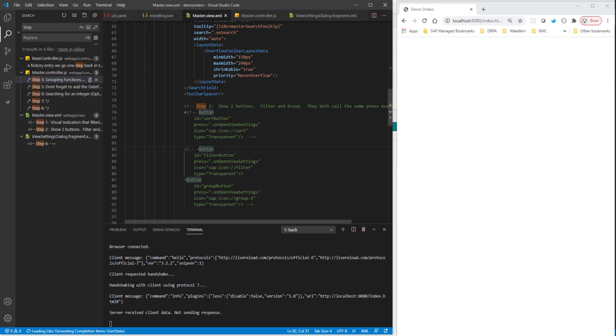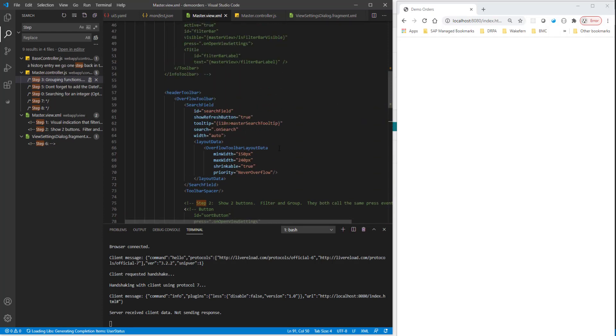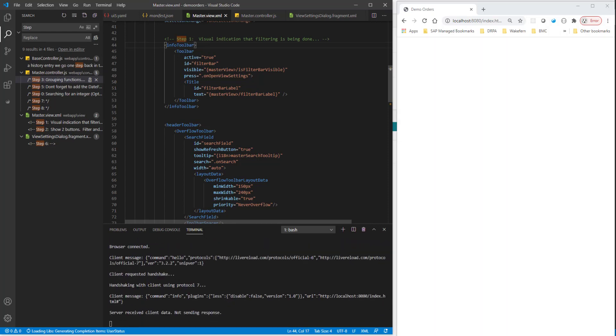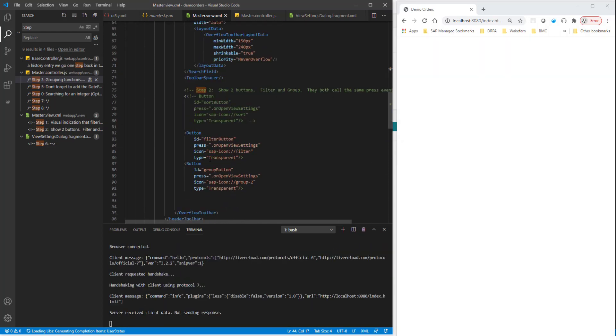And instead what I'm going to do is I'm going to add the grouping and the filtering. So these two buttons I'm going to add instead of the sorting. Now, one other thing that I'm going to add is I'm also going to go ahead and add this toolbar. And this is going to show if I'm filtered, this will give me some indication that it has been filtered. So I've added these two things. And let's see what happens. So when I press on this filter button, the on open view settings, this method is called. And it's the same thing when I click on the group button as well. So we have the view settings dialog that gets opened up.